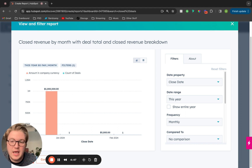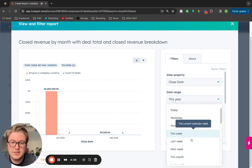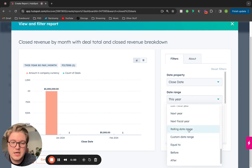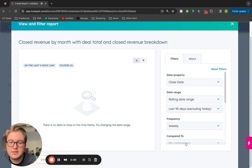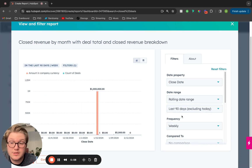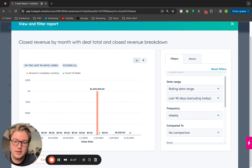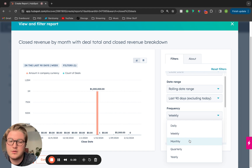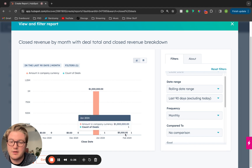For example, if I want to edit some of this — if this is the overall information I want to pull in but I want to change the filters a little bit — I can do that on the right-hand side. Let's say instead of this year as the date range for the close date, I want to see the last 90 days. I'll select rolling date range and select last 90 days. That now pulls in all of the deals in our demo account that have closed in the last 90 days. Let's say instead of reporting on this weekly, we want to change this to a monthly frequency — it's now breaking it out by month.